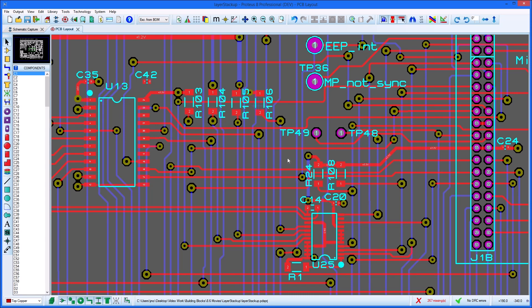The Layer Stack-Up Manager in Proteus enables users to provide more information about their PCB and how it will be made. It's also used by Proteus in various places during board layout.